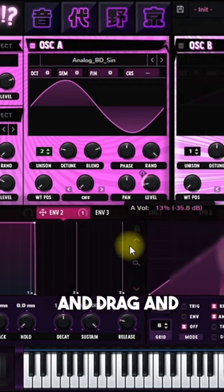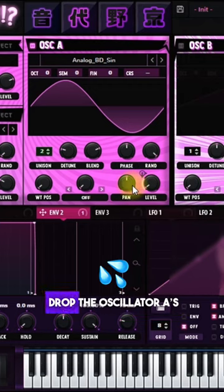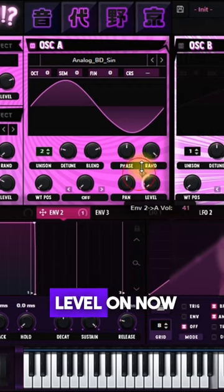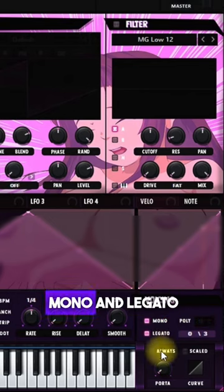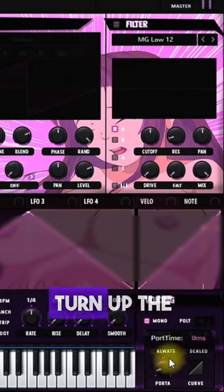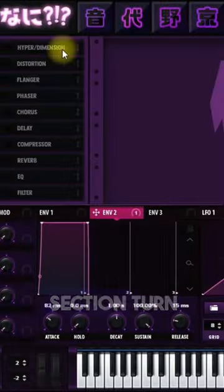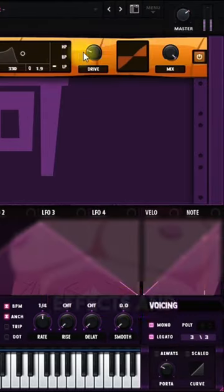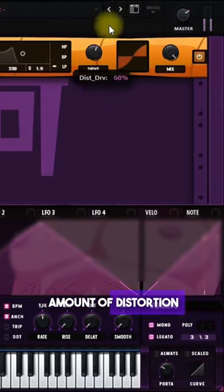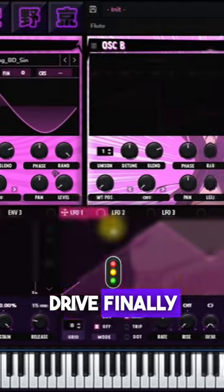source. Drag and drop the oscillator ace level. On the voicing section, turn on the mono and legato. Turn up the portamento. Go to the effects section, turn on the distortion effects, and increase the amount of distortion drive.